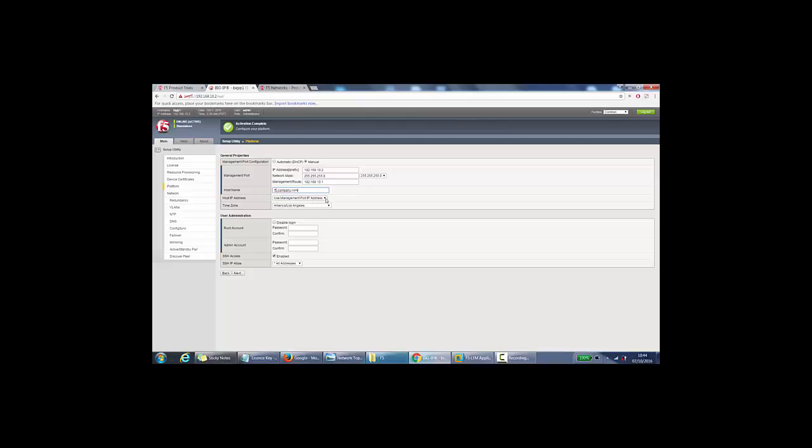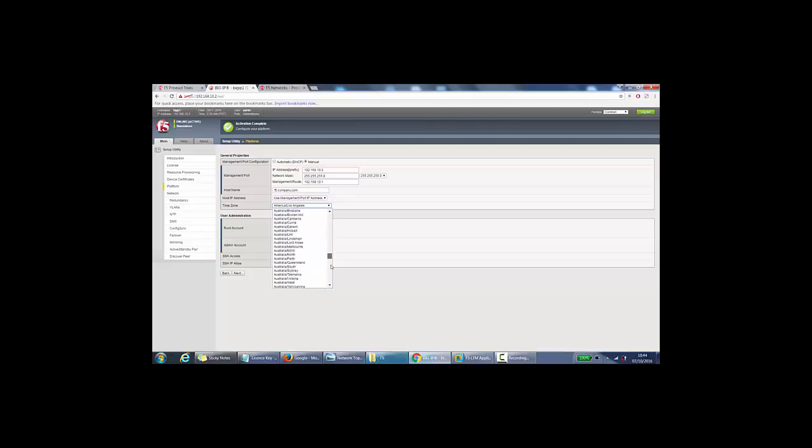Host IP address. So yeah, which this is usually the same as the management IP address. So we will keep it as it is, use management port IP address. Time zone, I'm in the UK, so it will be Europe, London for me.